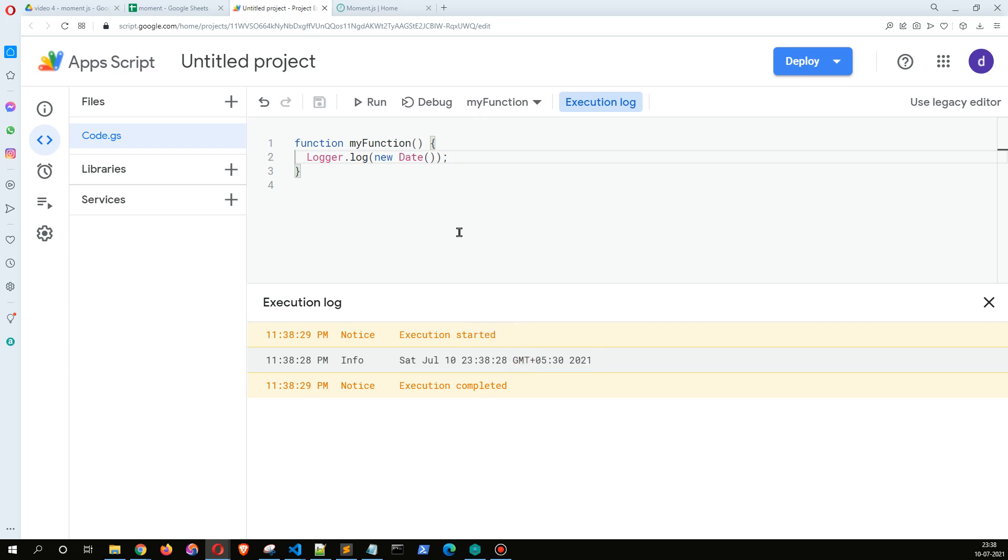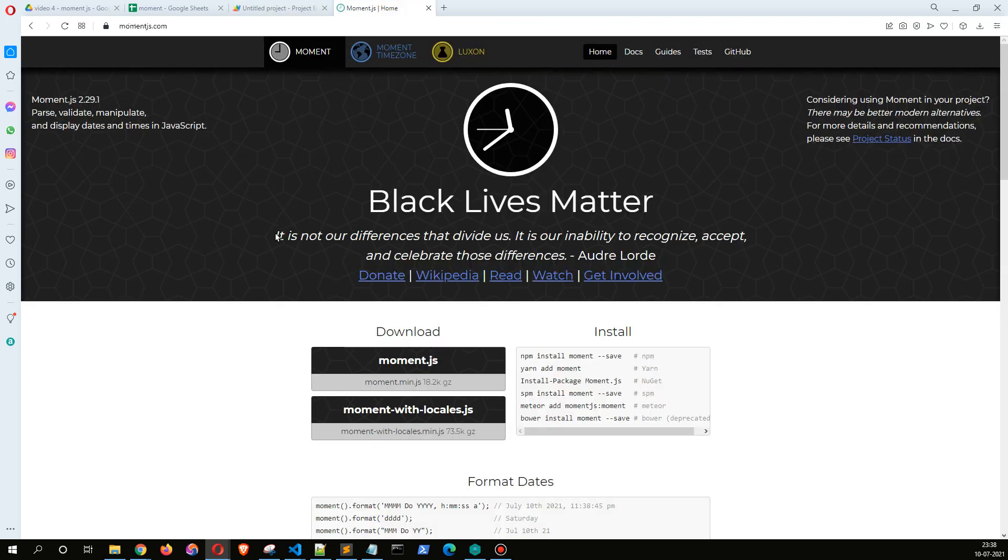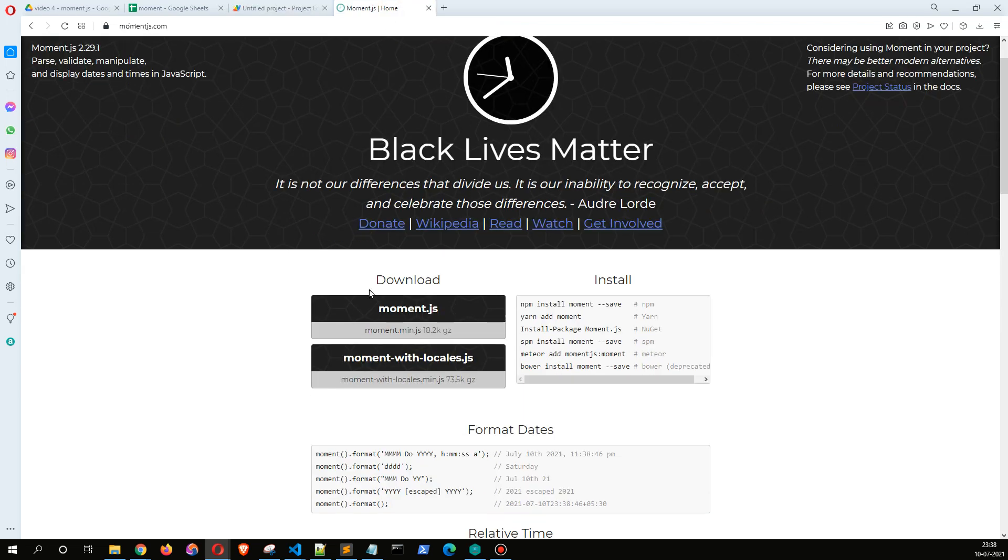Although we can get the different date formats and things like that, when we are building sophisticated date algorithms in JavaScript it's always good to use a pre-built library like moment.js.